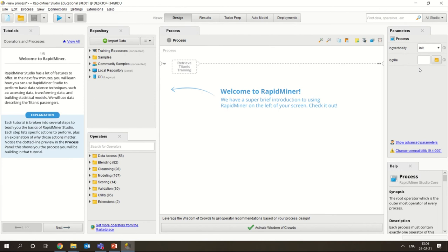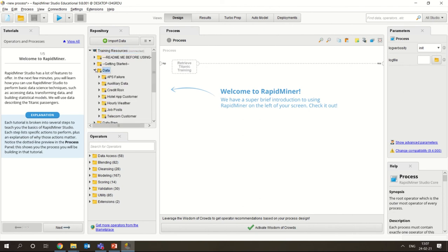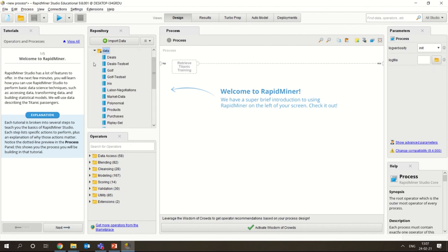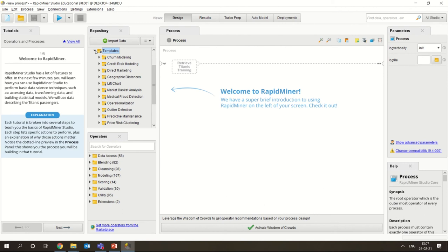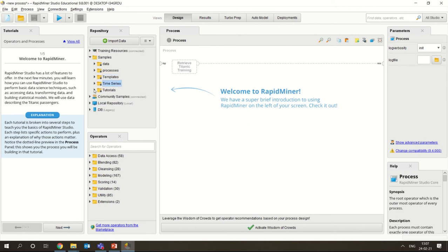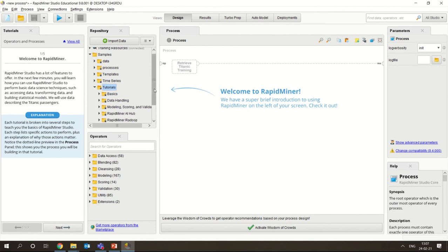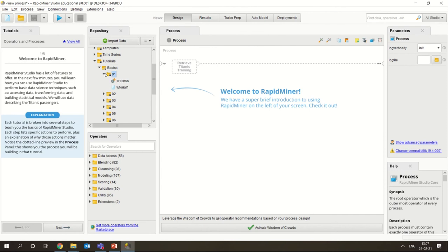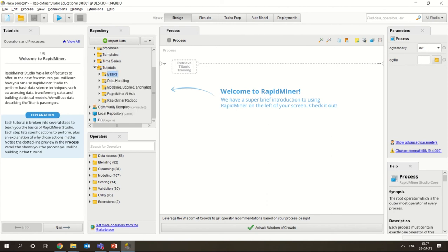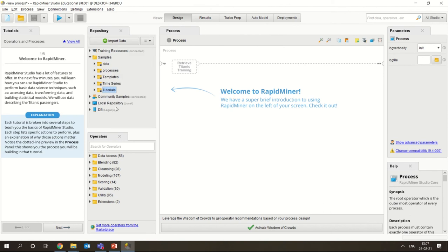This is the parameter window - if you are using any specific models and want to give parameters from the user side, you could give them here. This is the input data part. You have training resources here which you could use to learn how everything works, and these are the samples - there is some inbuilt data already in the model. There are some processes, templates, and time series data, along with basic tutorials to help you understand how each thing works. The tutorials are locked right now - once you register as a premier customer you will be able to use them, otherwise you can learn by yourself.